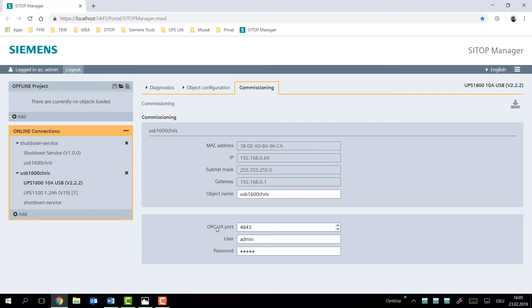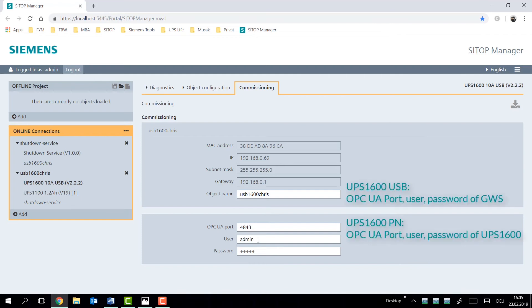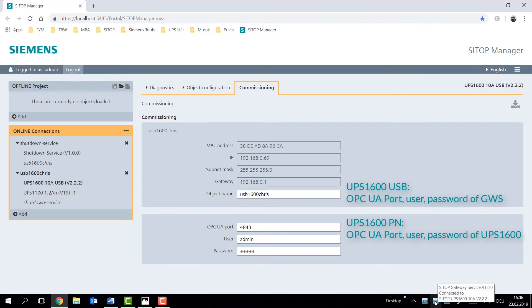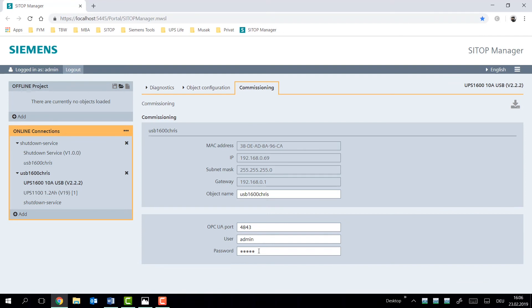And as the last option, you have the OPC UA port of the gateway service in this respect, and the user login and password. For the PROFINET version of this, this would be the identical port and also username and password for the device to log into it.